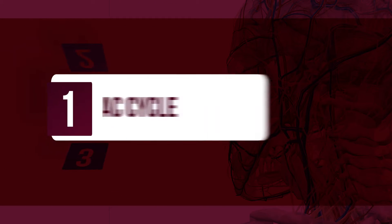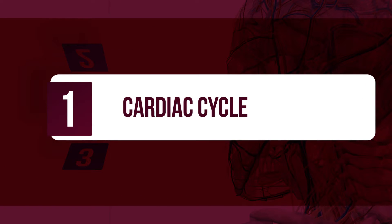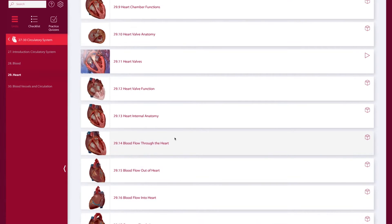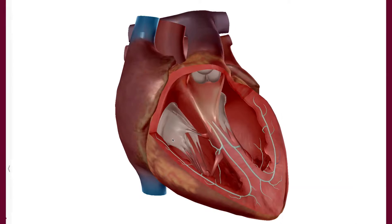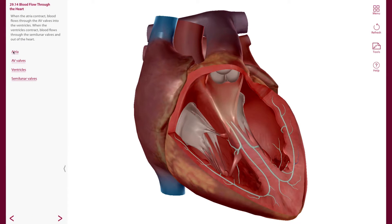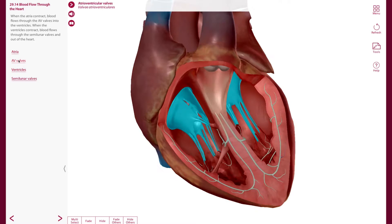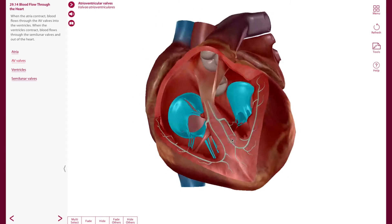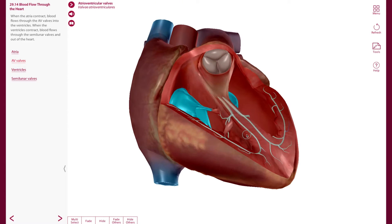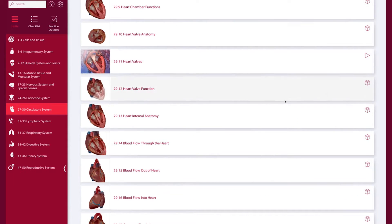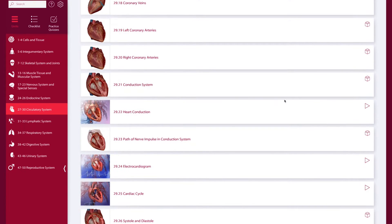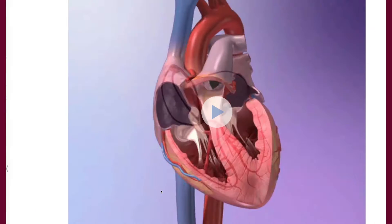Let's start with the circulatory system and look at an animation of the cardiac cycle. First, I'll quickly review the heart chambers and valves with students. Then, to bring to life how these structures work together, I'll introduce the cardiac cycle animation.